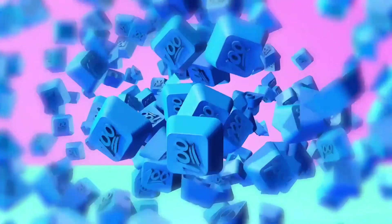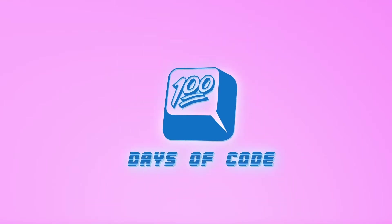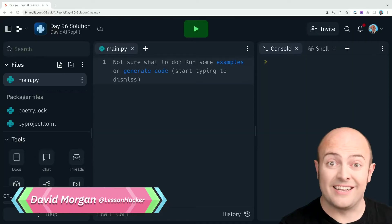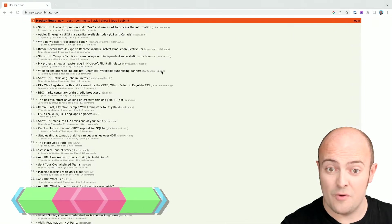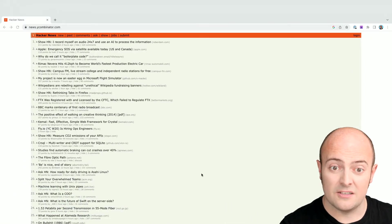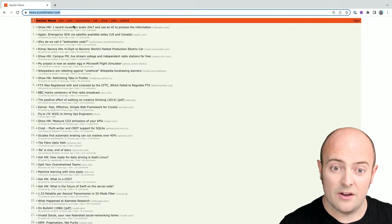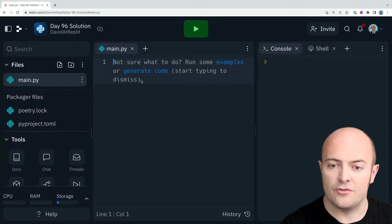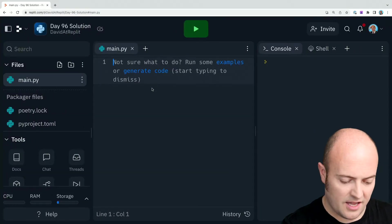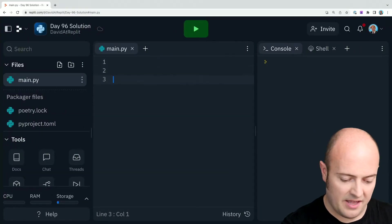Okay, day 96 solution then. Let's find Hacker News and start scraping it. First thing, let's get the URL of Hacker News. I've got it open over here, so I'm going to go and grab the address and put it up here for us.